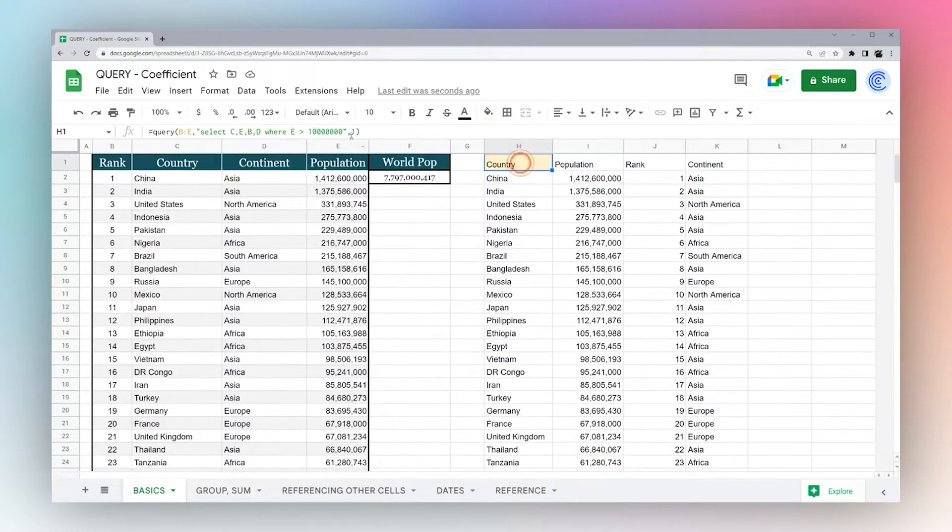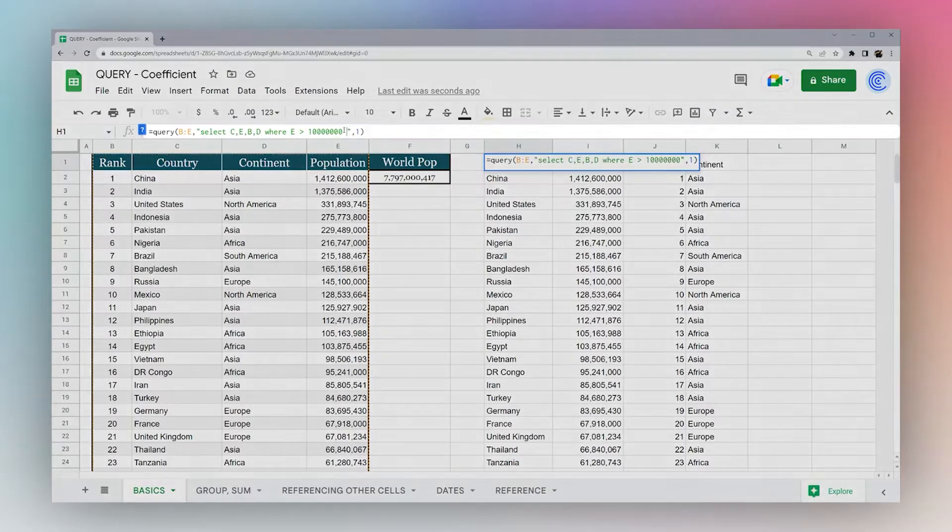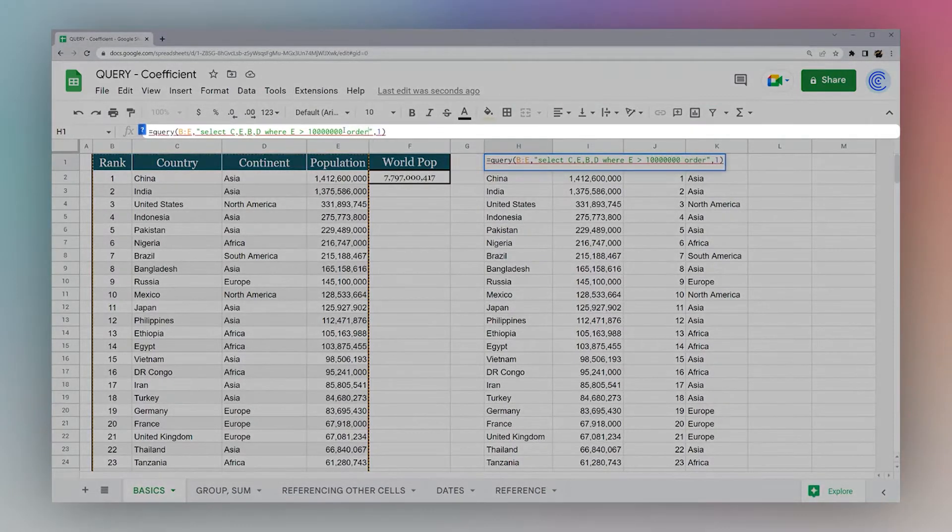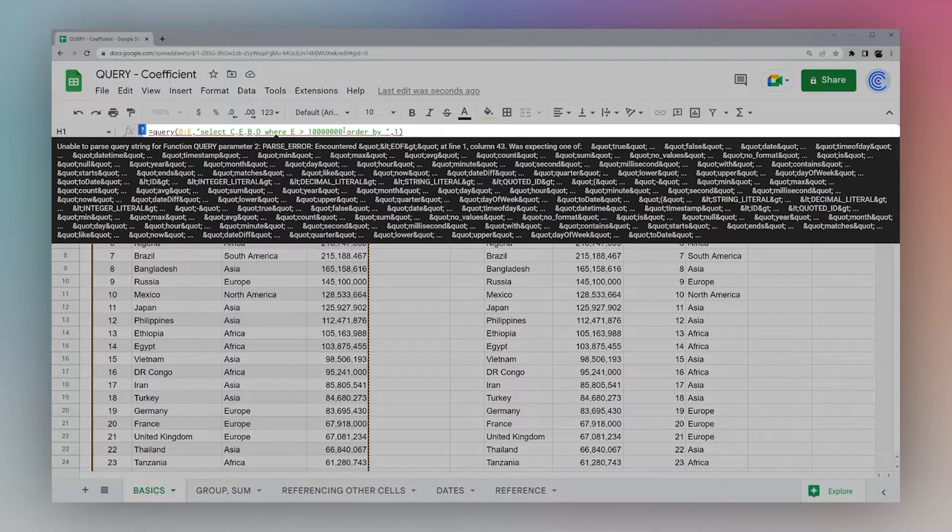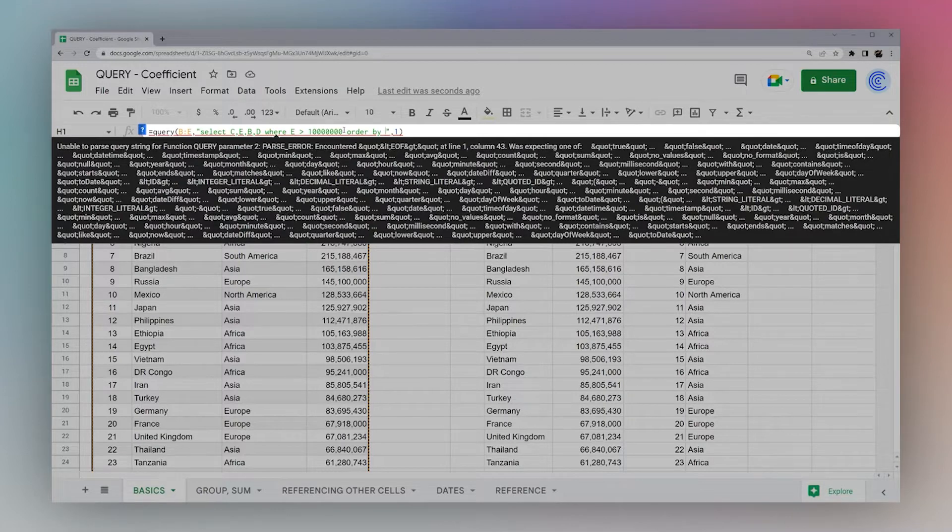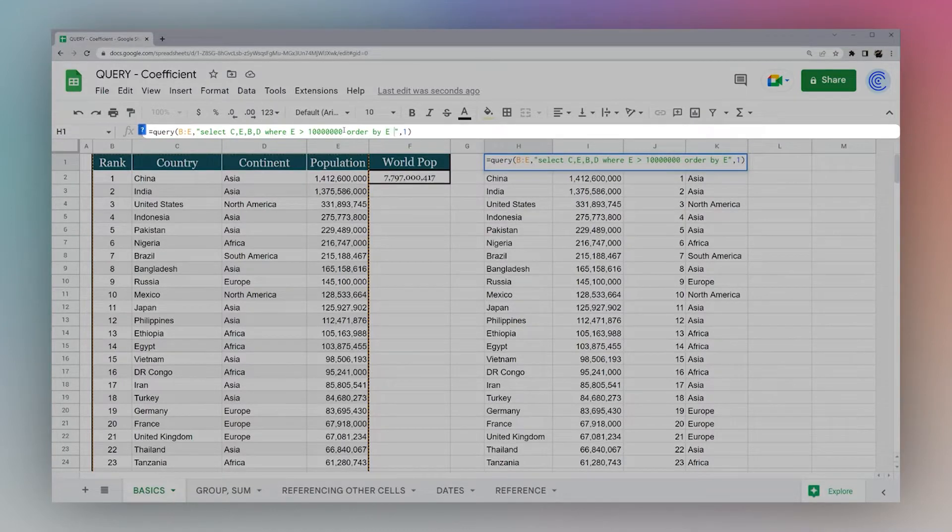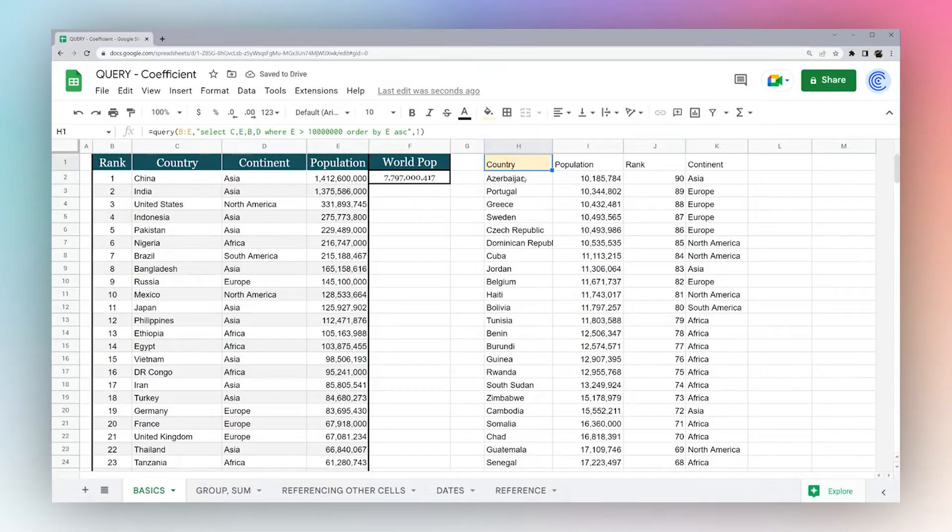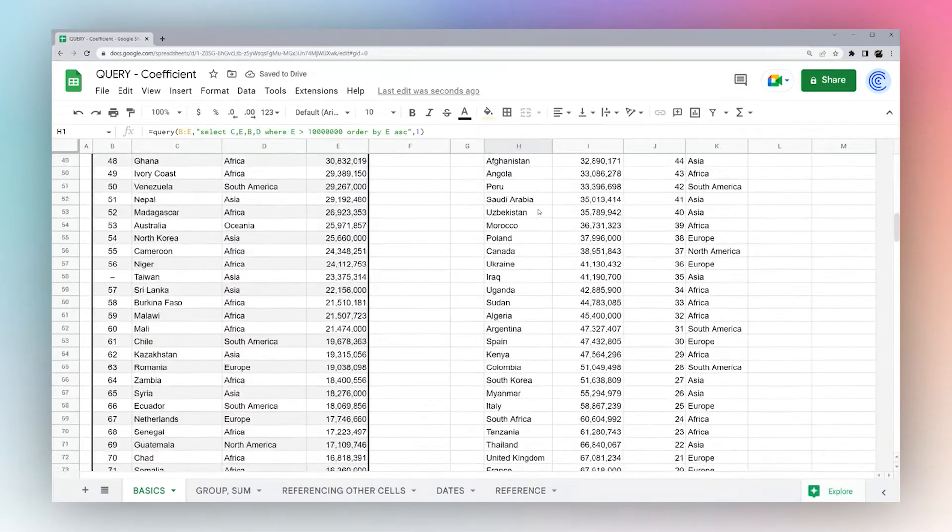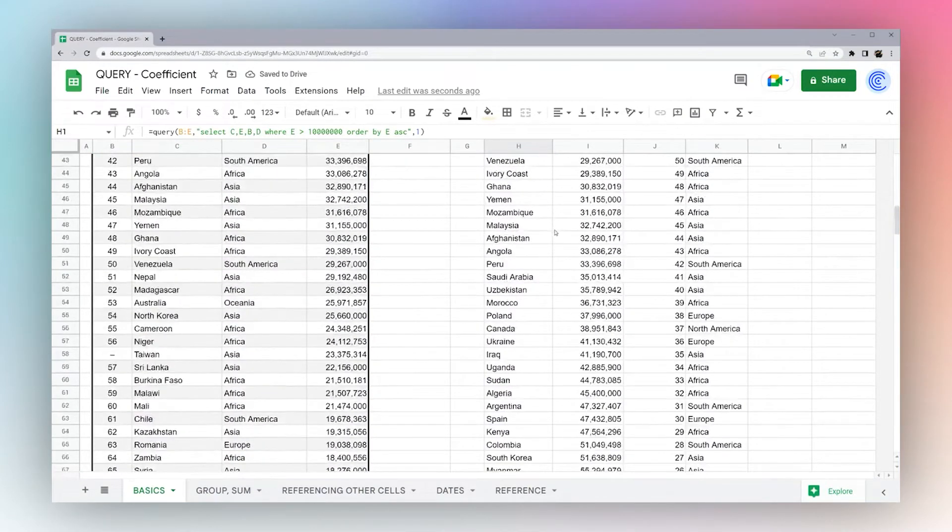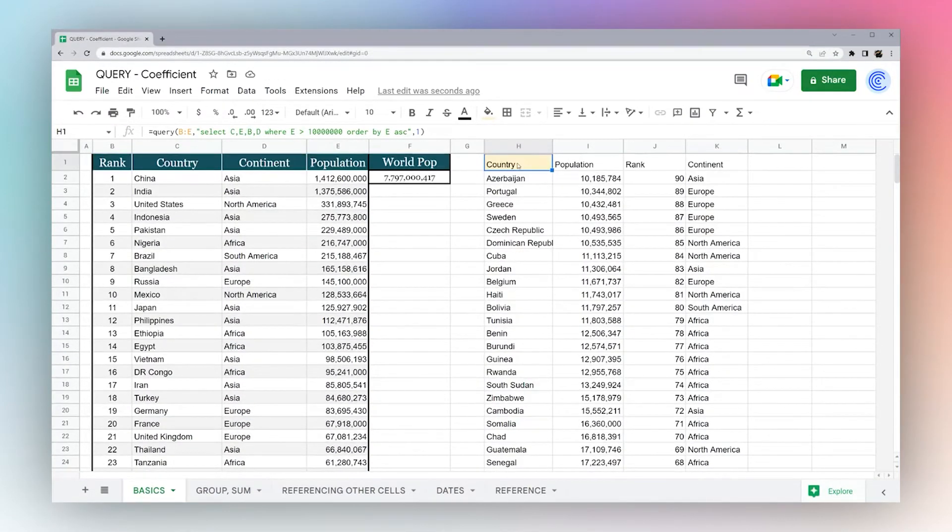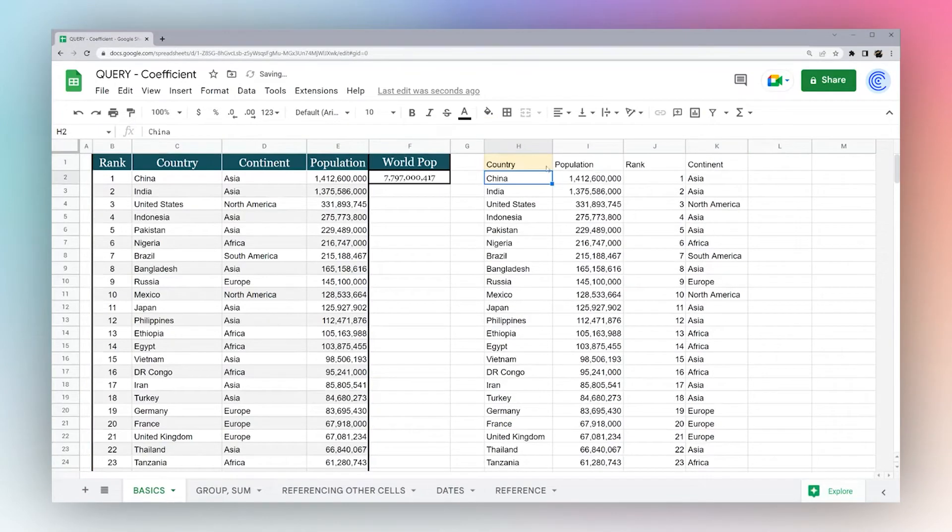Let's actually do an order by as well. Order by is how we sort it. We can sort it ascending or descending. First off, we need to select a column, so we're going to select by E. We can do ascending, and you can see now that we're actually going up to China. Or we can do descending, and now we're in a descending order.